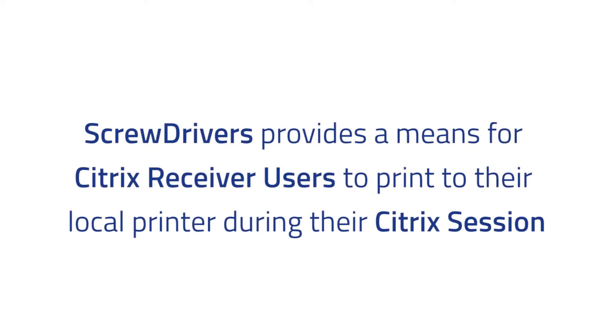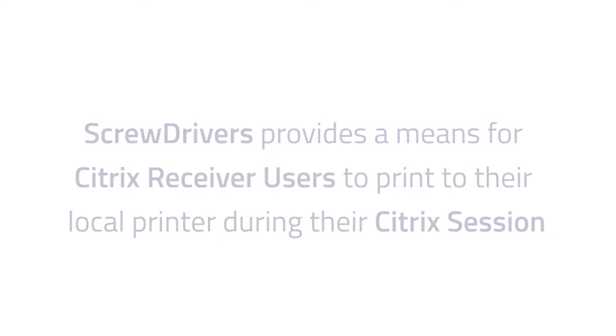Essentially, Screwdrivers provides a means for Citrix receiver users to print to their local printer during their Citrix session. Let's take a look at how this is accomplished.